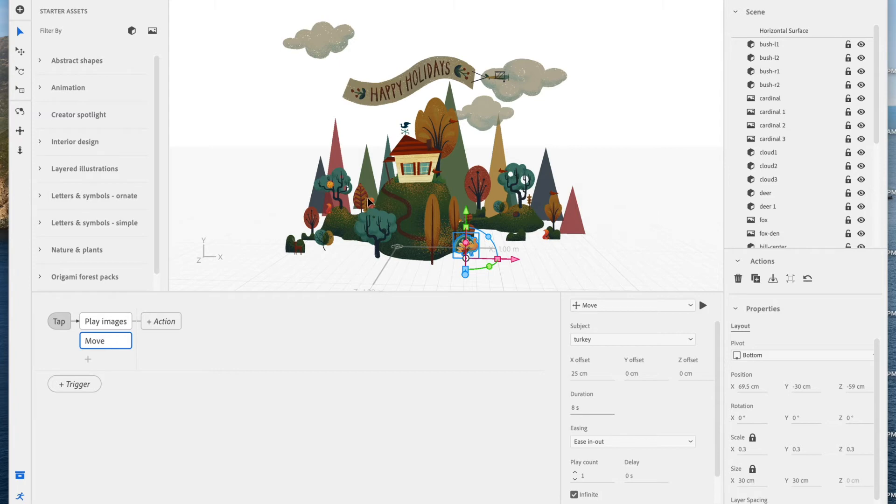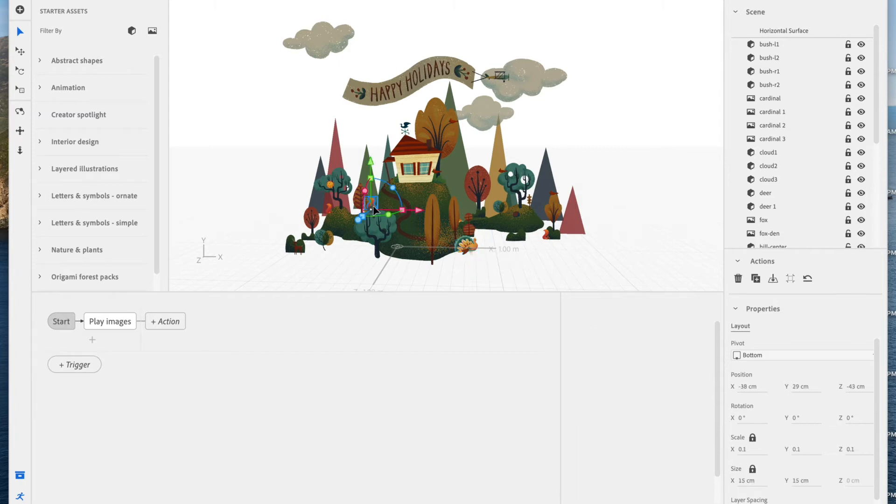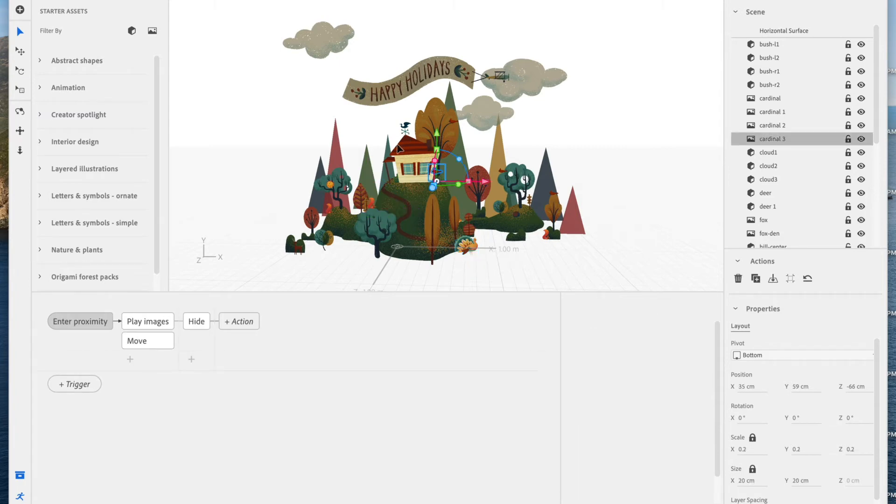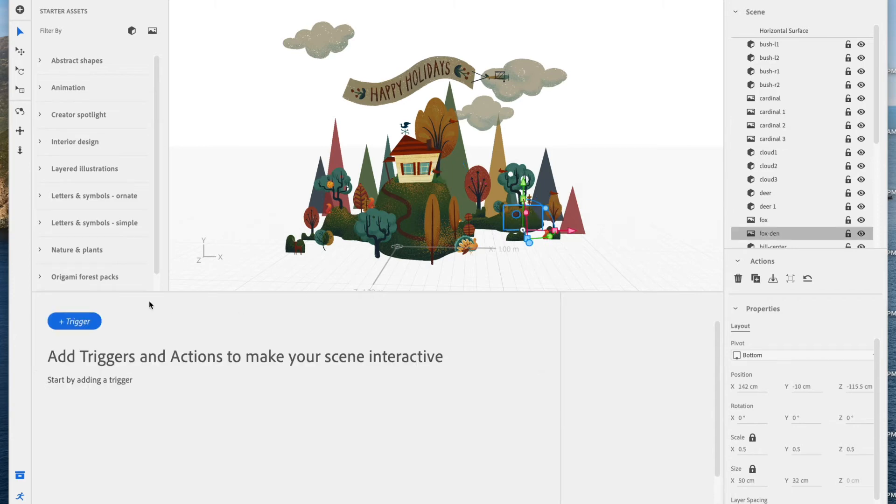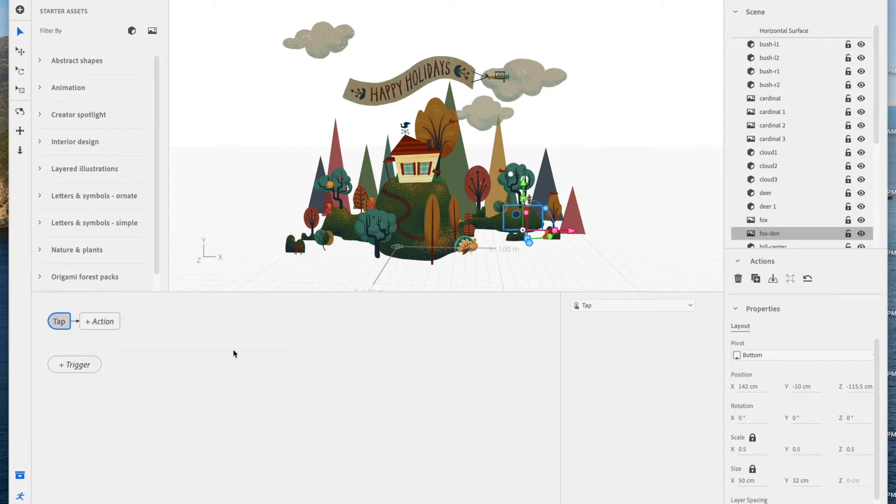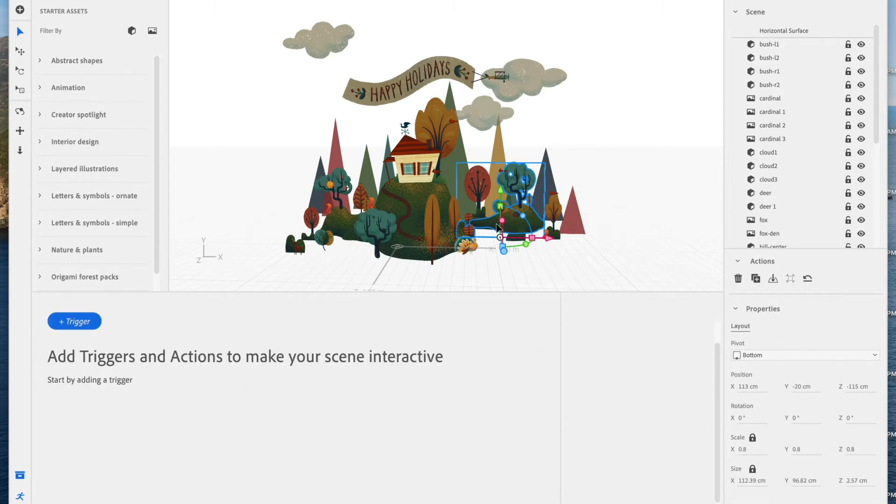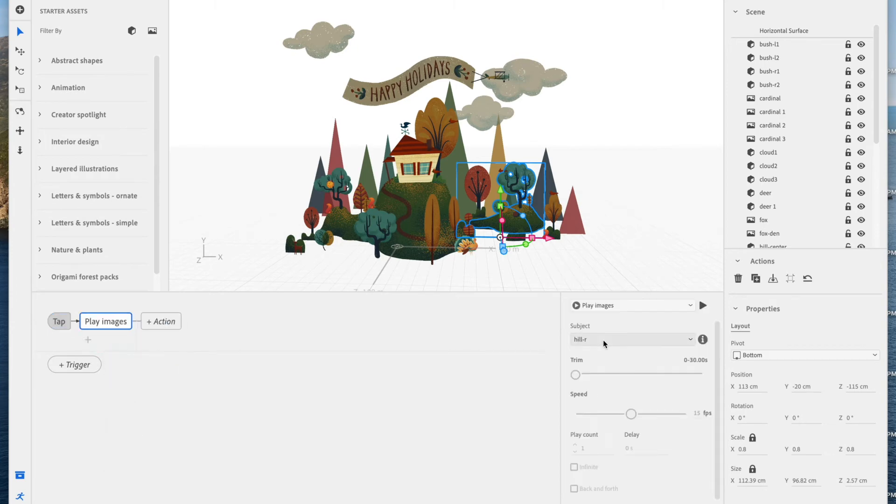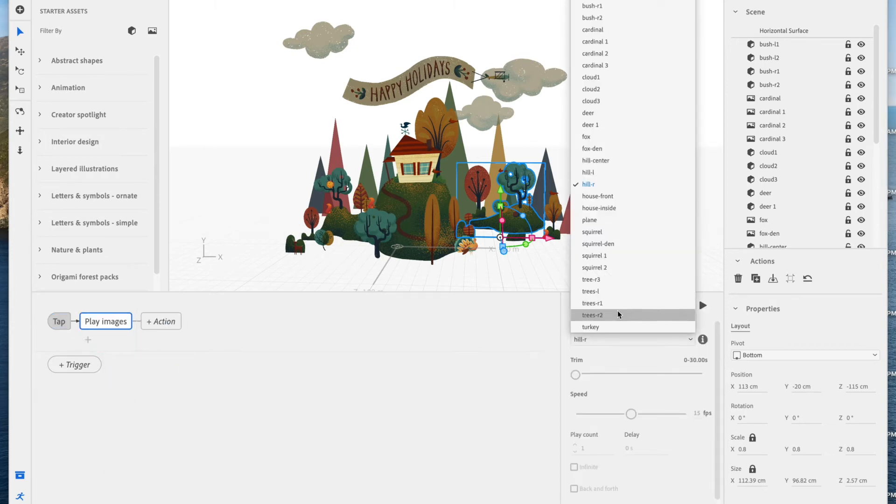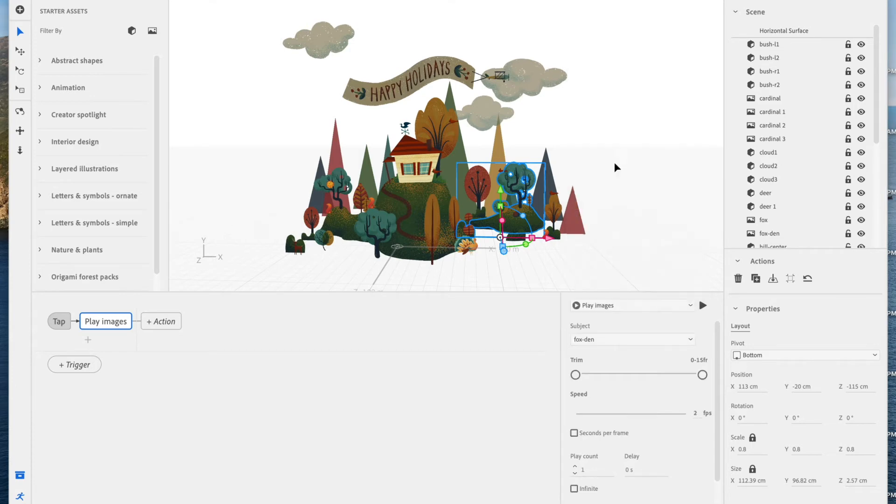Now let's go ahead and just double check that all my interactions seem to be there. They do. Let's add one to this fox den. Let's add a trigger for tapping. I'm going to hit action, go to play images. This is a PNG sequence again. And I don't want it to loop, so I'm not going to select infinite. But I am going to set the same sort of tap trigger to the hill that the fox den is located on. Again, trying to create duplicate methods for discovering these little animations.